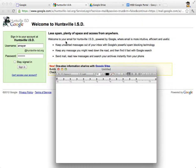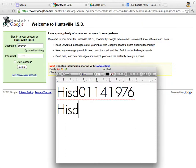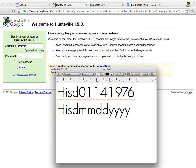If you've never logged in before, your password will be capital H, lowercase ISD, and then your birth date in this format: if you were born in January, type 01 — we need two digits. If you were born on the 14th, type 14. If you were born in 1976, type 1-9-7-6. So the format is capital H, lowercase ISD, then month-month, day-day, year-year-year-year. Type that into the password space. If you've already logged in before, you've probably already set your password.